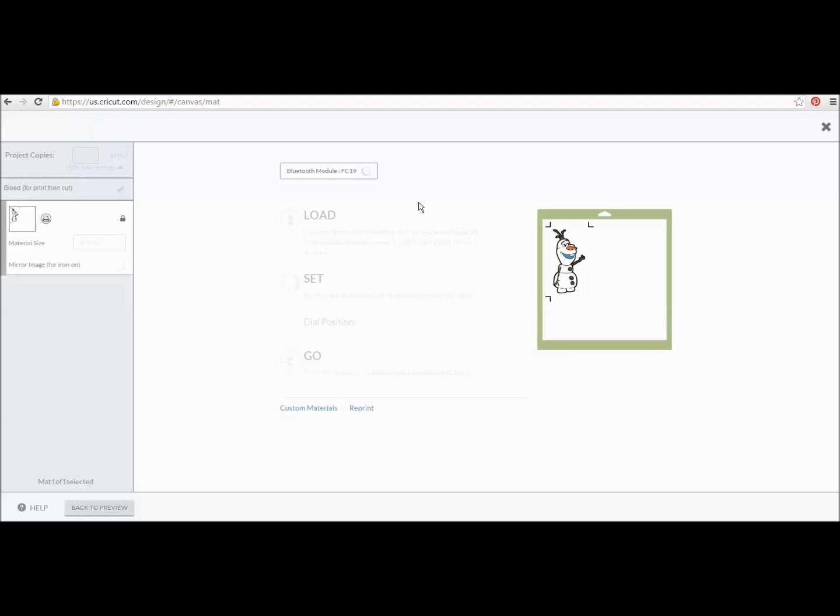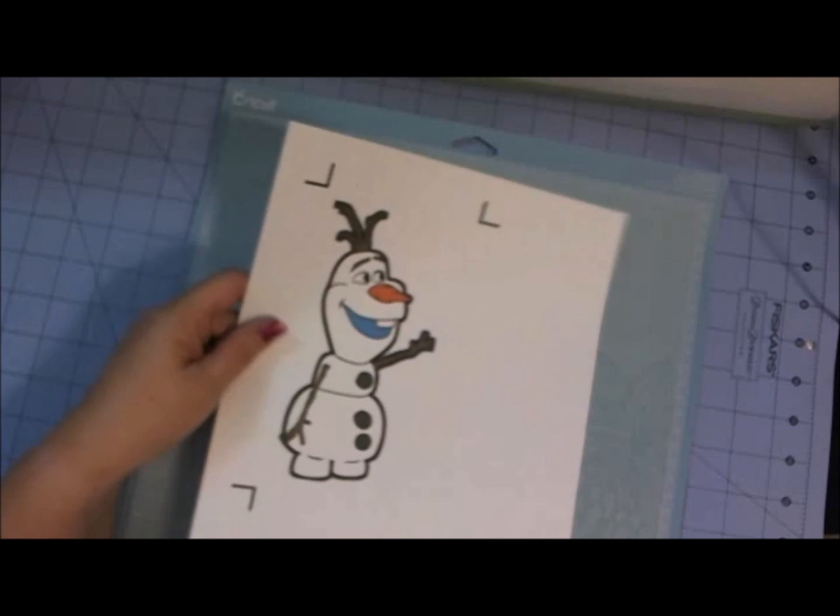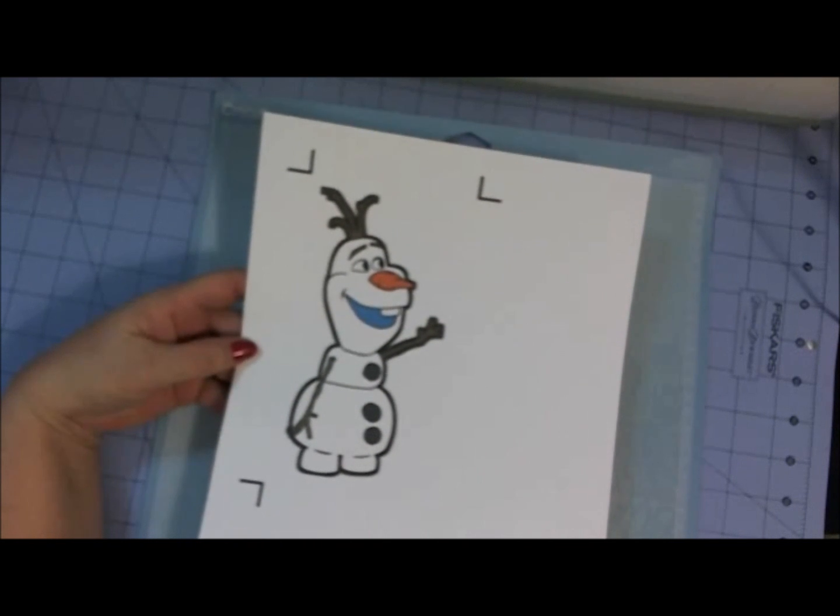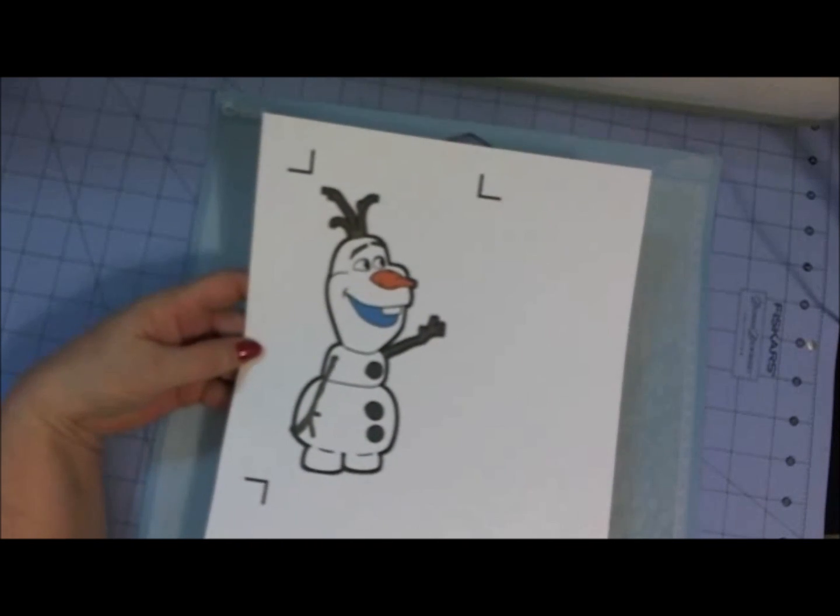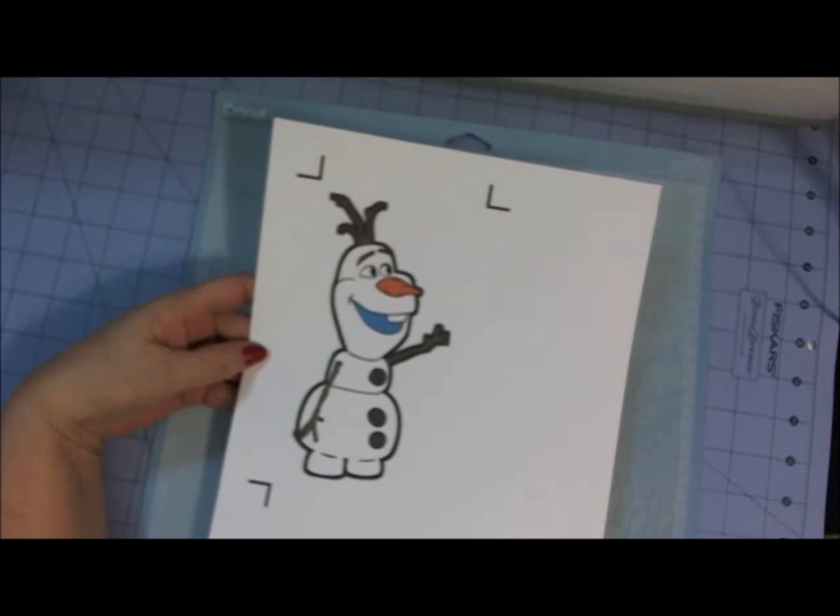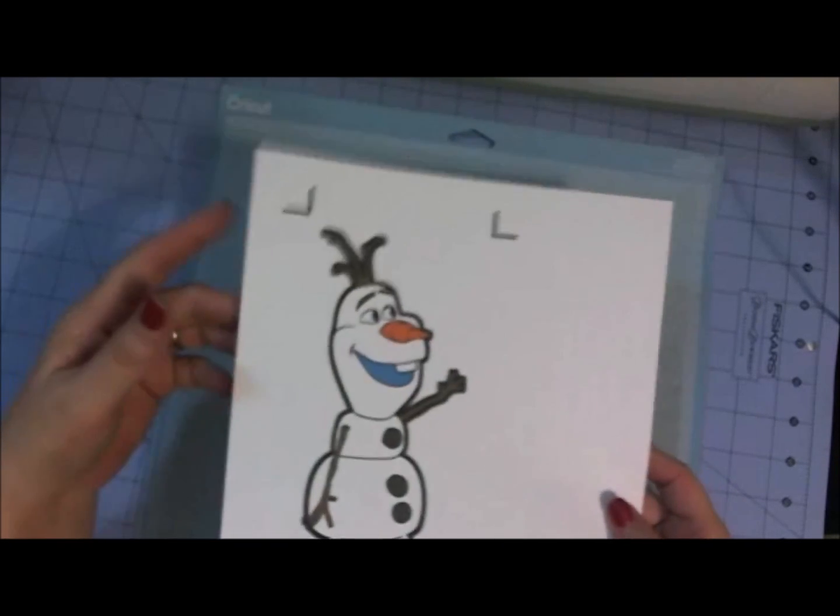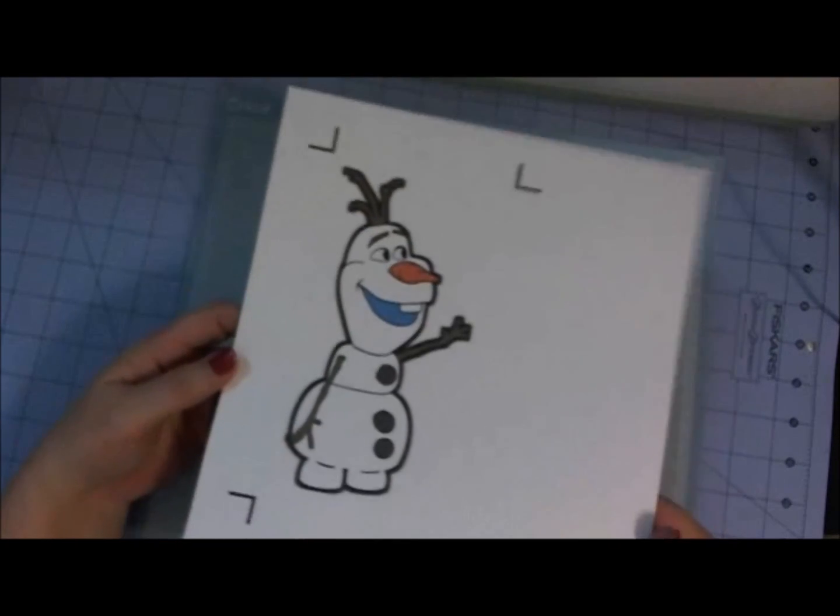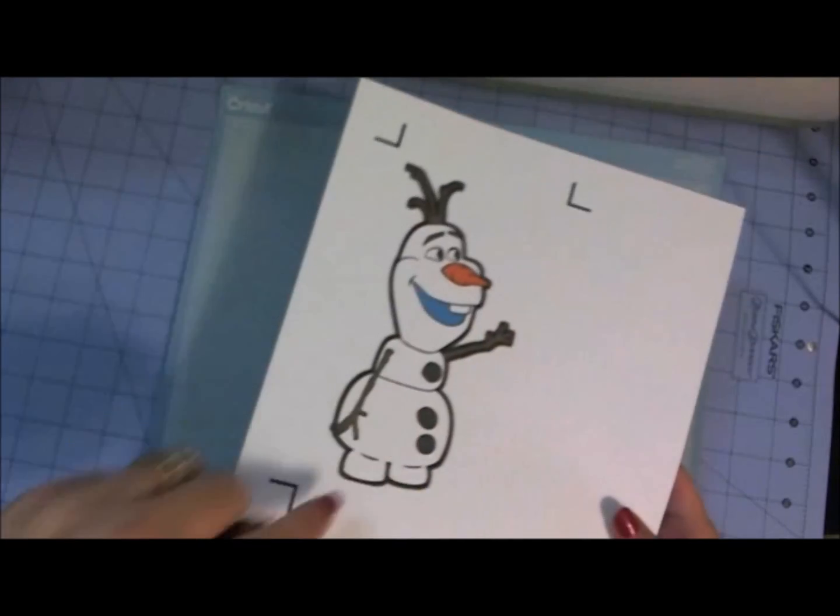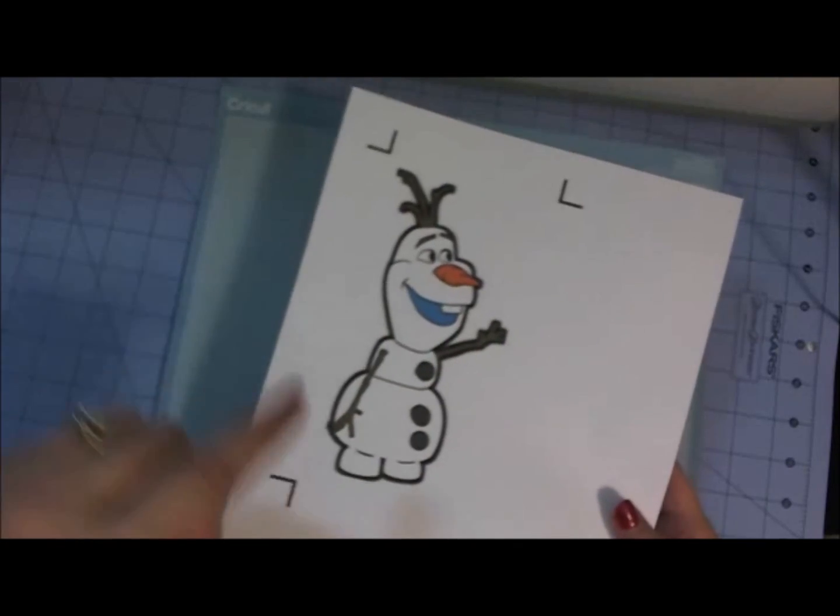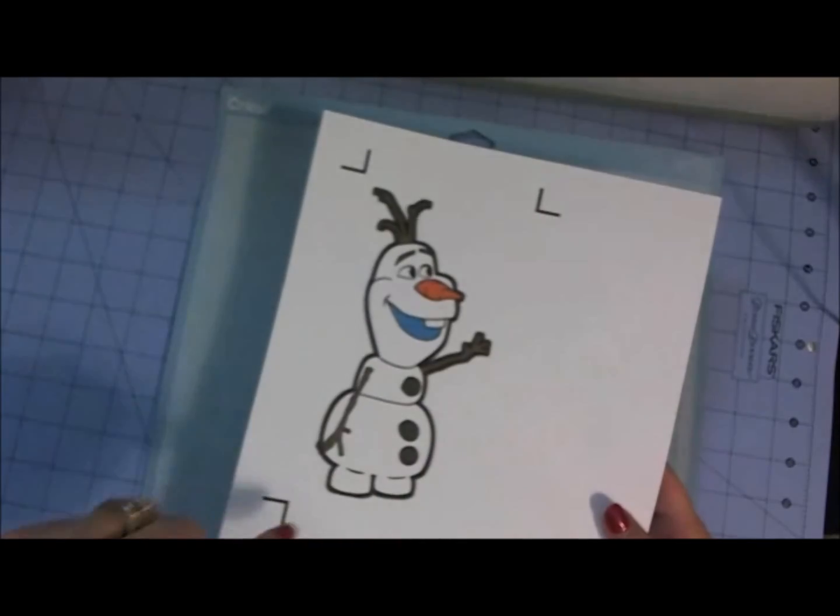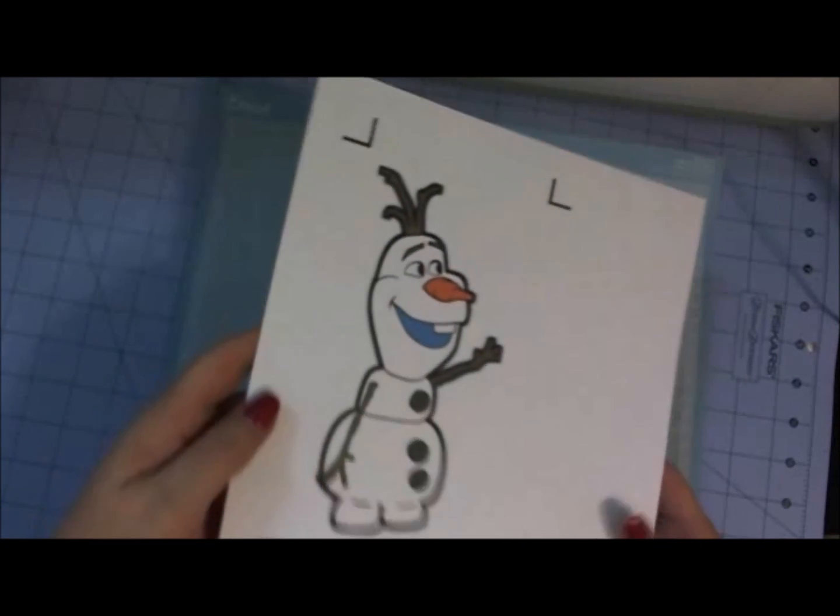And once it gets printed out, I am going to switch to a different camera so you guys can see the whole print and cut process. So, bear with me one second. Okay, and I'm back to show you the rest of the print and cut process so you can see exactly what's going to happen here. Here is Olaf. He is printed out beautifully on the white card stock. And here are the three registration marks that my Explorer is going to read before it tries to cut Olaf out.